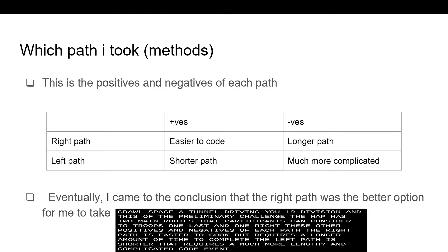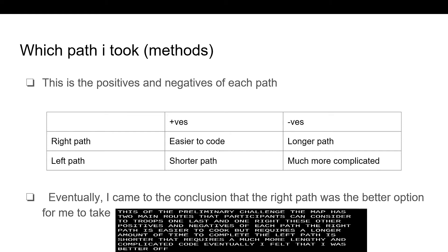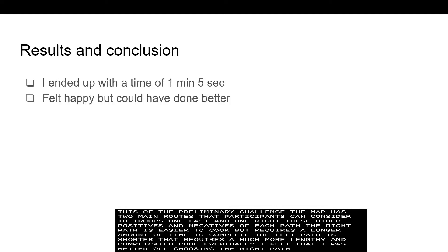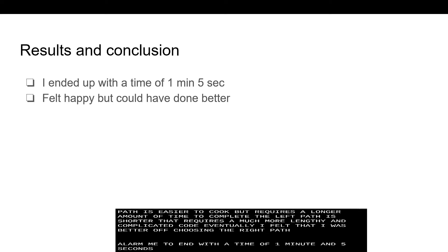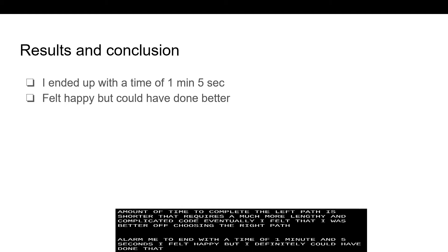Eventually, I felt that I was better off choosing the right path. This allowed me to end with a time of 1 minute and 5 seconds. I felt happy but I definitely could have done better.